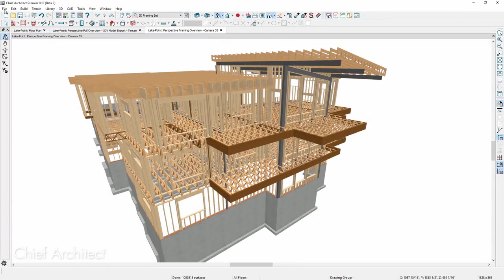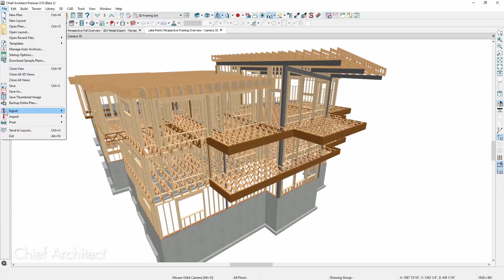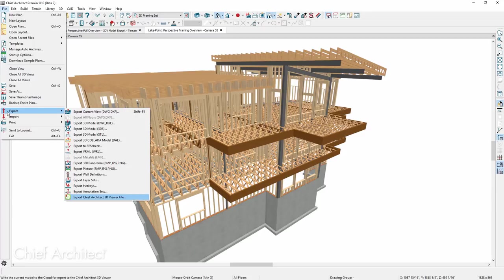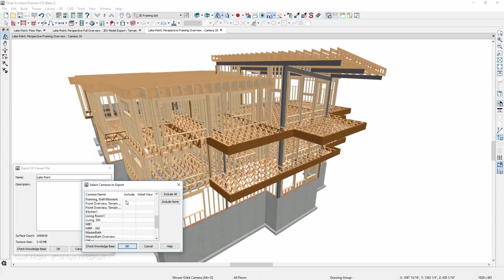When exporting 3D viewer models to share with clients or subcontractors, you can now include saved cameras. Exporting the saved cameras can help you provide added navigation using the 3D viewer. For example, you can export a framing model with a saved camera at an important location that can be easily viewed.